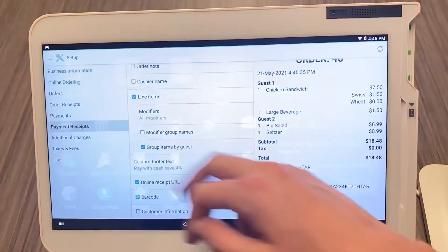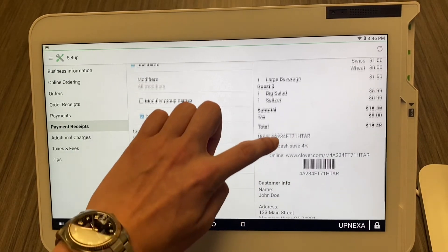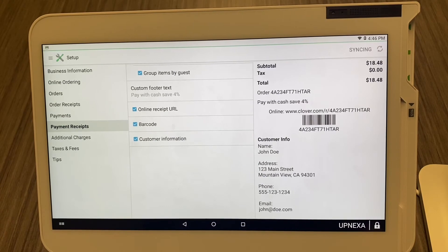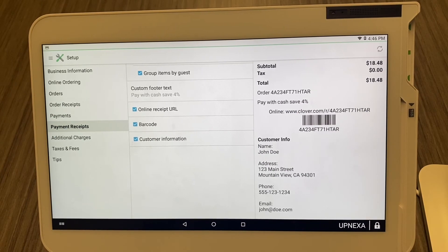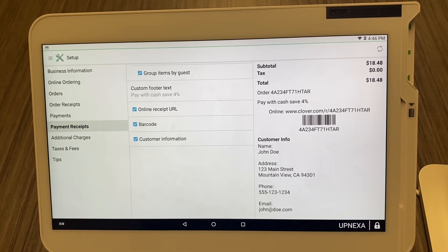Last but not least is Customer Information. When you click that, it shows another view — you can toggle some of these fields. It lets the customer know that was definitely their transaction, and if you have a master ticket it includes all the customer information so the delivery driver can take that ticket and know exactly where to go — they have the address, no need to staple anything else on top. It just creates more functionality with your POS system.